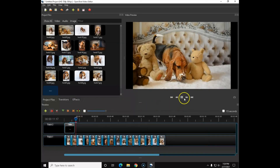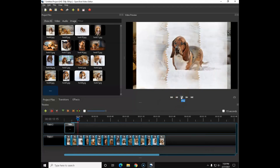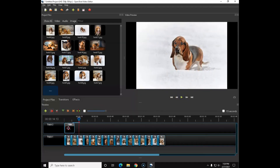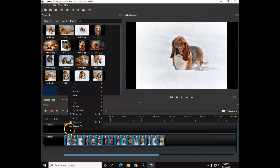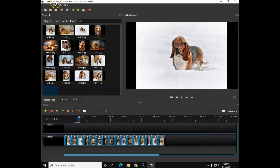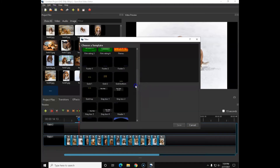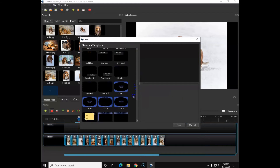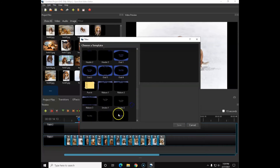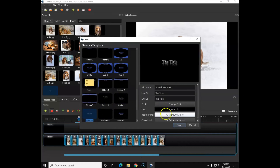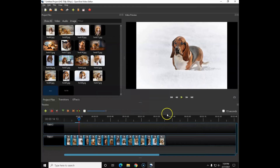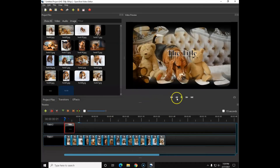You can select a different title template if you want. Go up to Title > Title Editor and scroll down and pick another one — let's try the smoky one and hit Save. Change the lettering to whatever you want, drag it down into the track, and hit play to preview. There are lots of title styles to choose from.